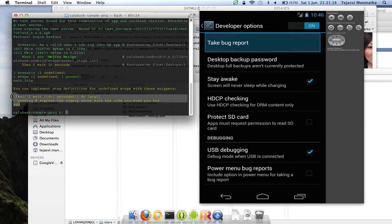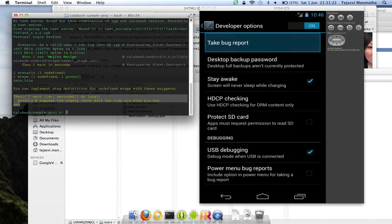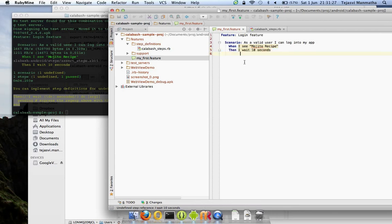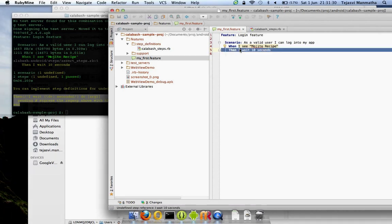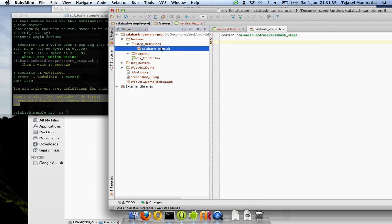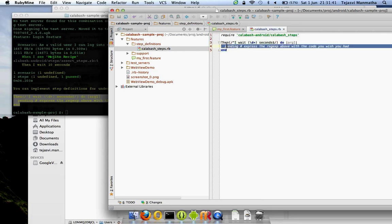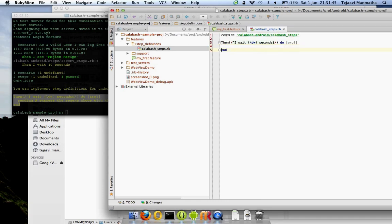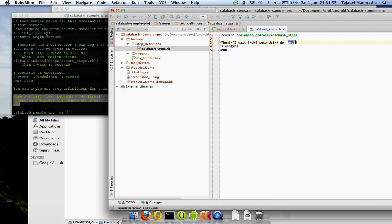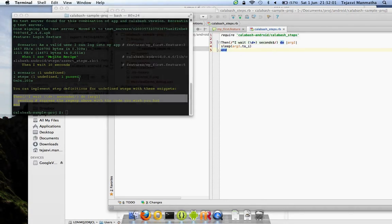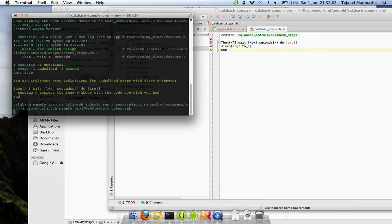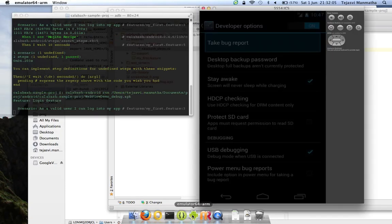I just want to show you how to do that. Copy the definition which they have given, that's like a template for us to start. This is the step for which the step definition was not found. I should go into my Calabash steps and paste this command. Remove this pending. The command to wait in Calabash is sleep 10 seconds. Just take this argument and convert it to an integer. Now run your test.